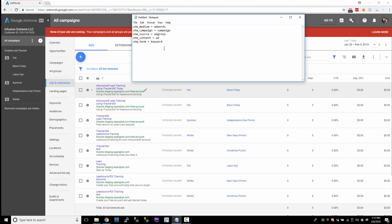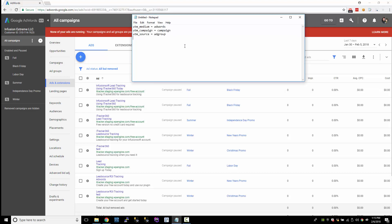For this video, I'm just going to cover custom parameters. I'm not going to talk about value track parameters yet, so I'm just going to remove the content and the term. Right now I just want to do the medium, campaign, and source — just to keep this video short and simple.